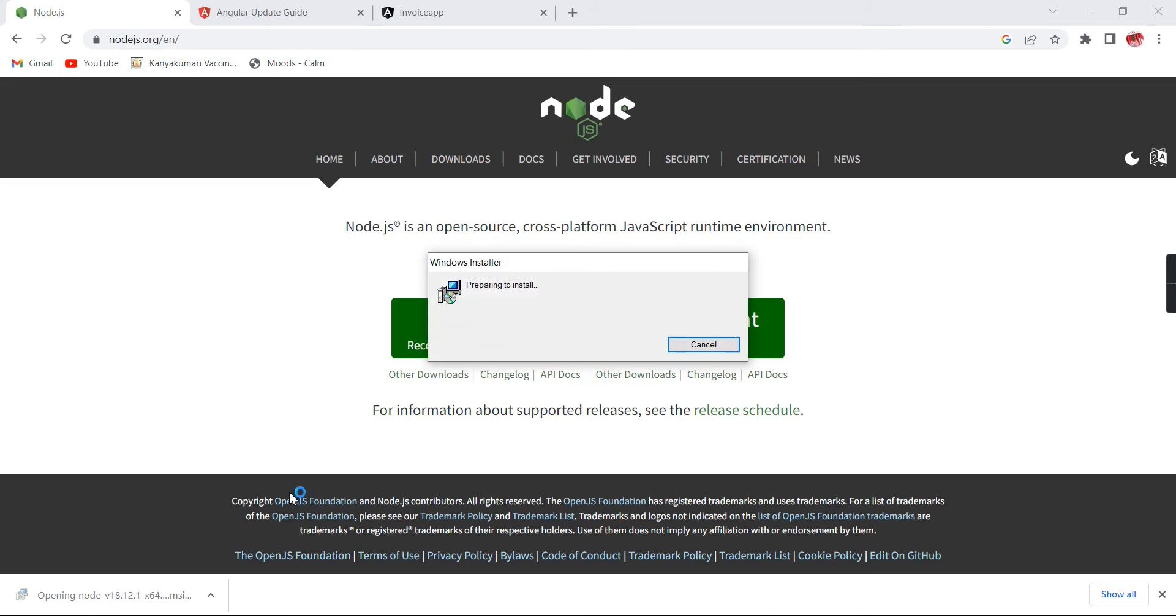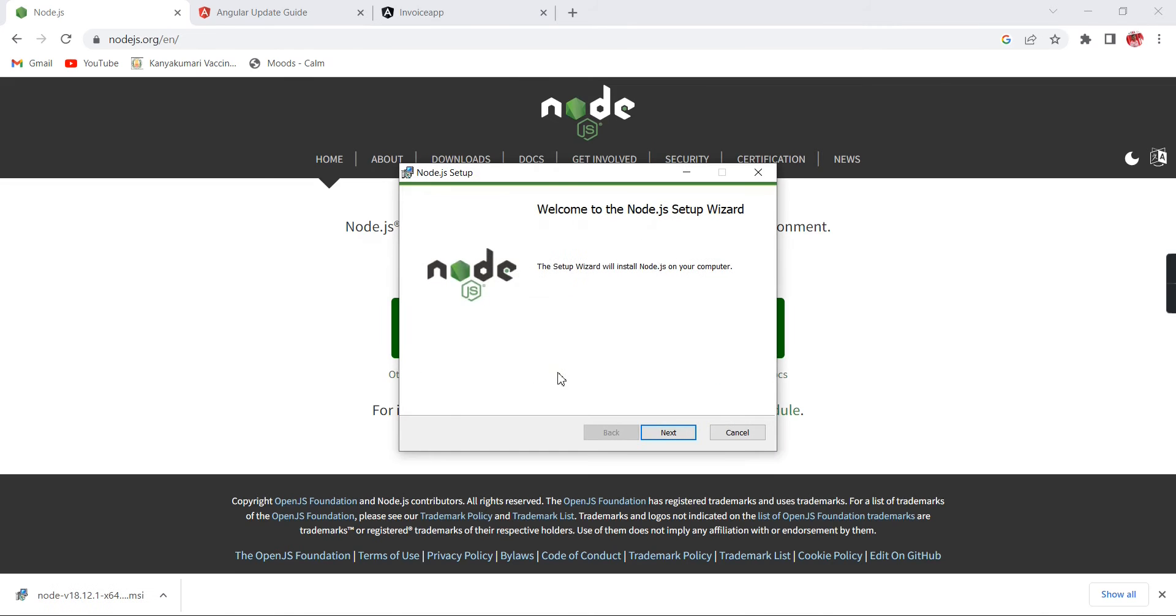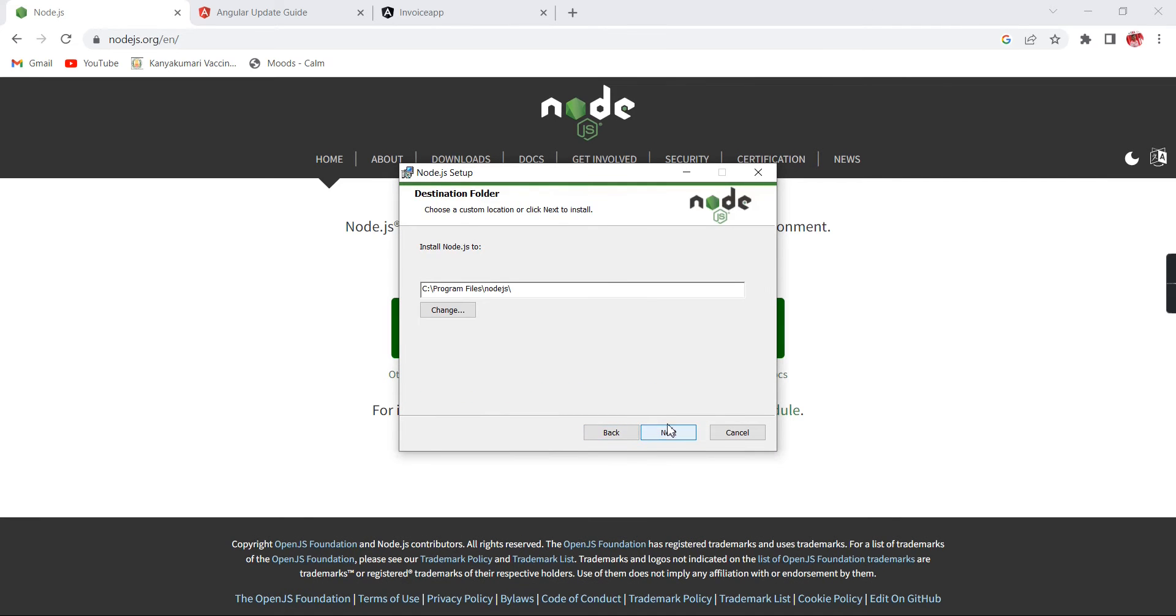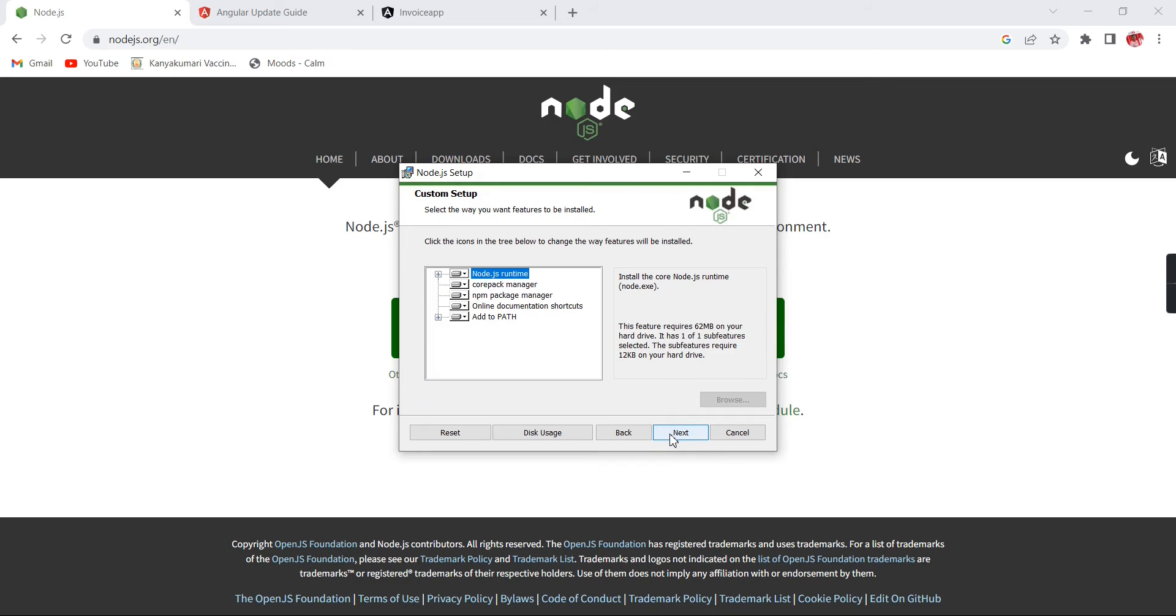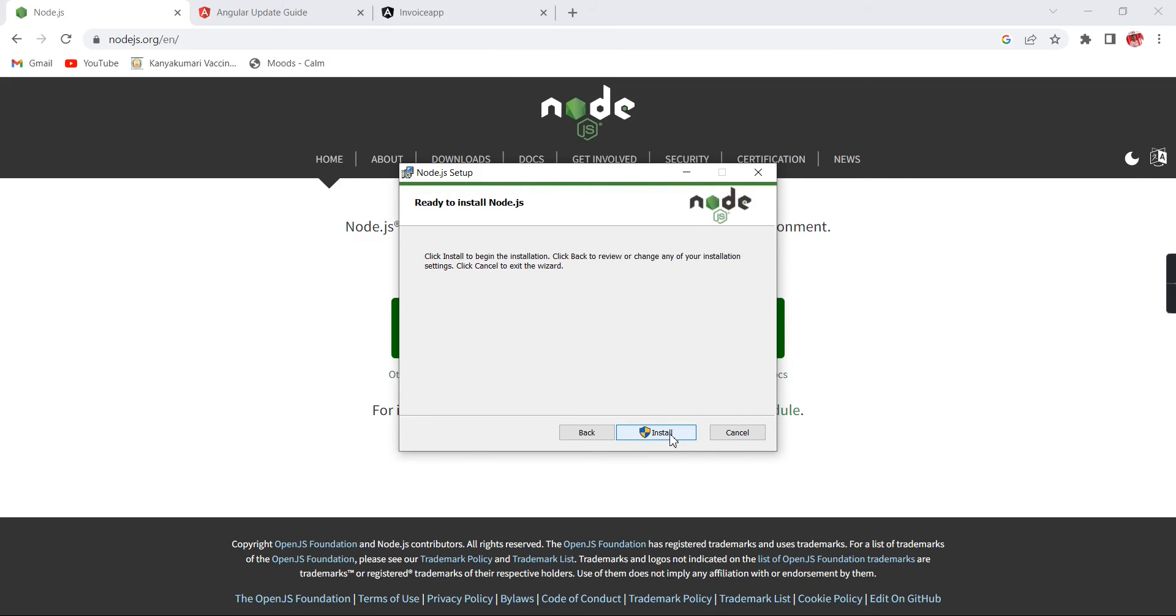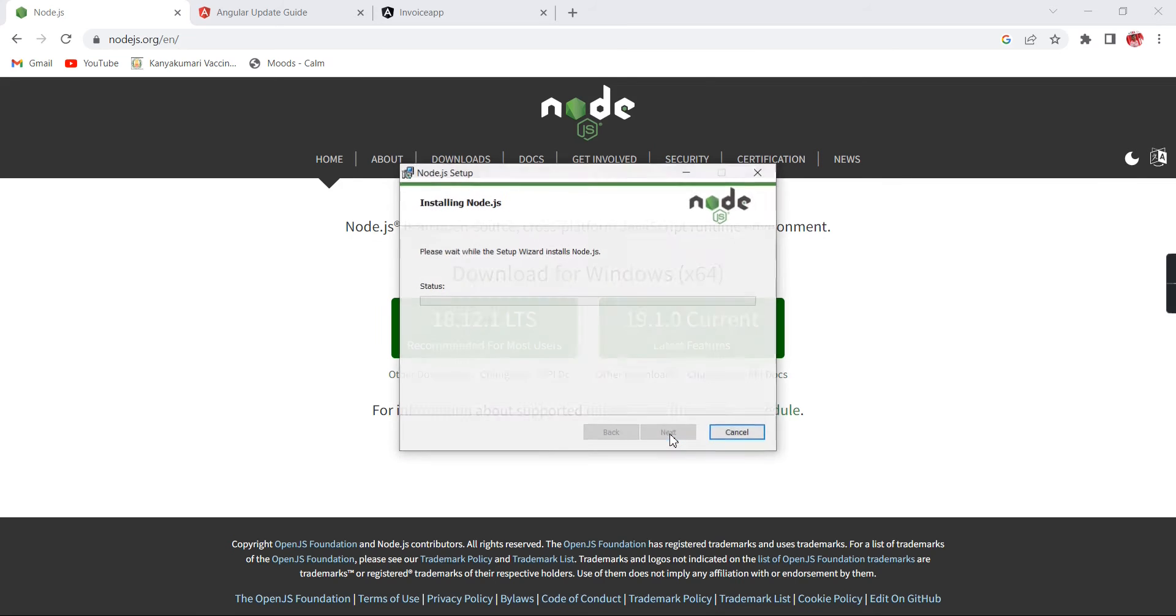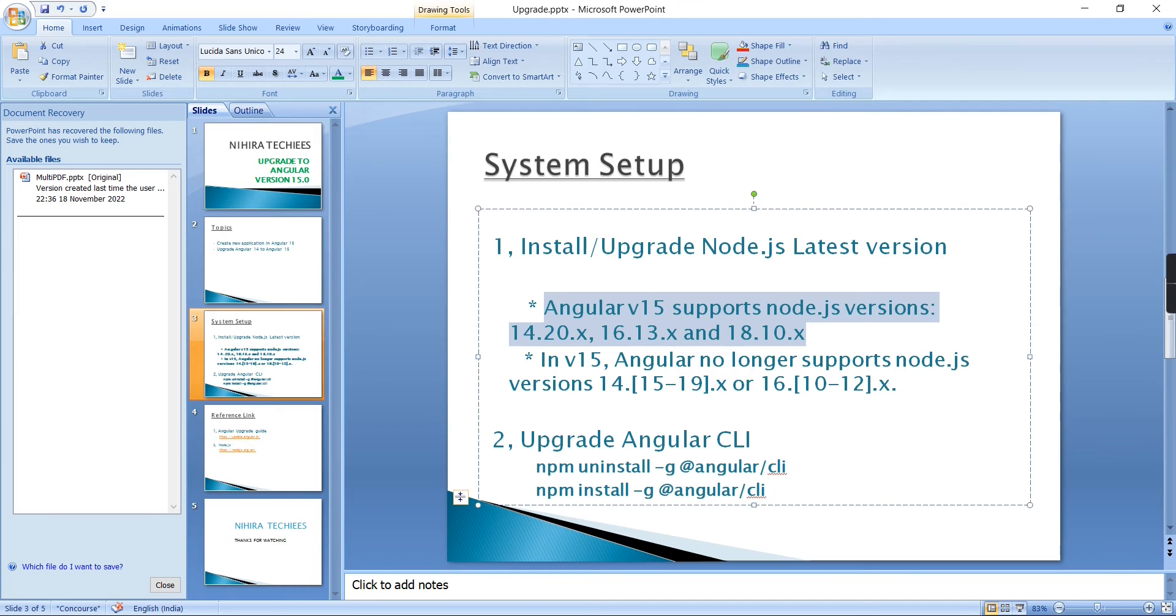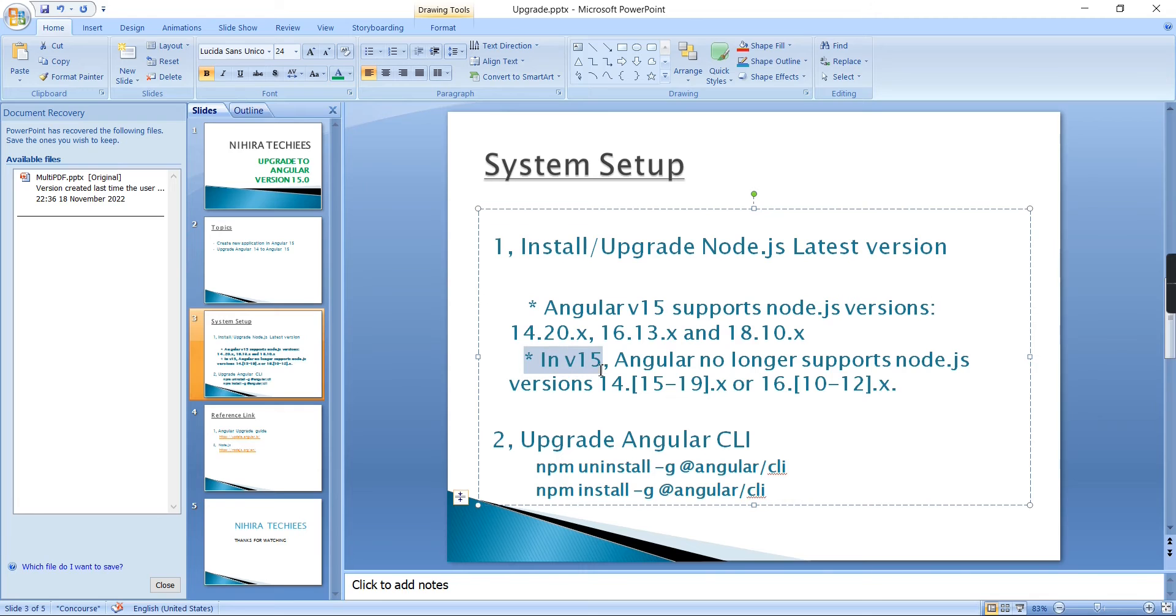Accept the terms and just install it. This will take some time.